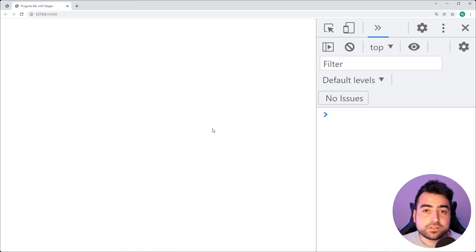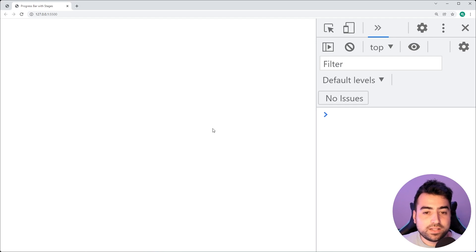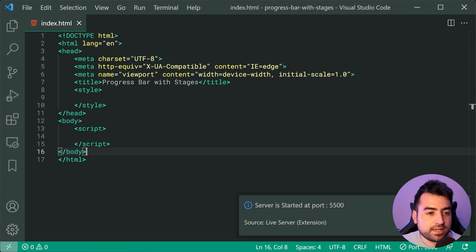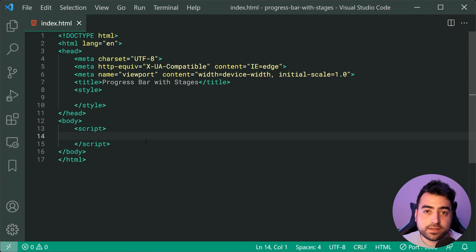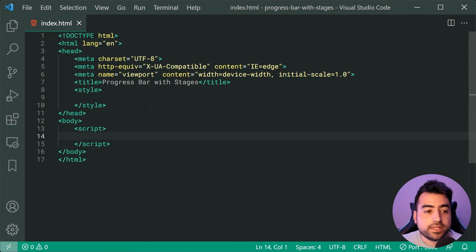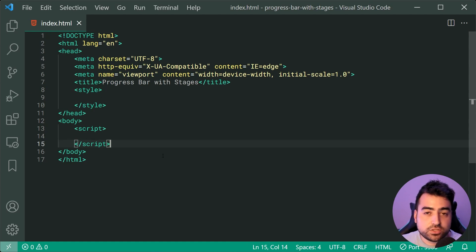All of the source code for this is going to be linked down below if you want to download it and follow along while you watch today's video. Going inside the text editor, I currently have a very simple HTML page with some opening tags for CSS and JavaScript.